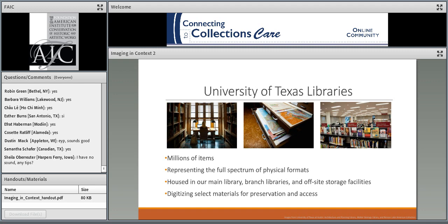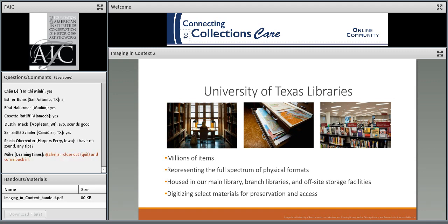Before we dive in, I'll give some quick context about the University of Texas Libraries. The University of Texas at Austin is among the largest research universities in the country, and we have over 10 million items in our collections. We have materials representing the full spectrum of physical formats, including bound volumes both general and special collections, large architectural drawings, maps, manuscripts, archival papers, a variety of audio-visual materials, and an ever-increasing stockpile of digitized and born-digital assets stored on physical media. Our collection is housed in our main library and 10 branch libraries across campus, with a significant amount of materials stored in an off-site high-density storage facility about eight miles north of our main campus.